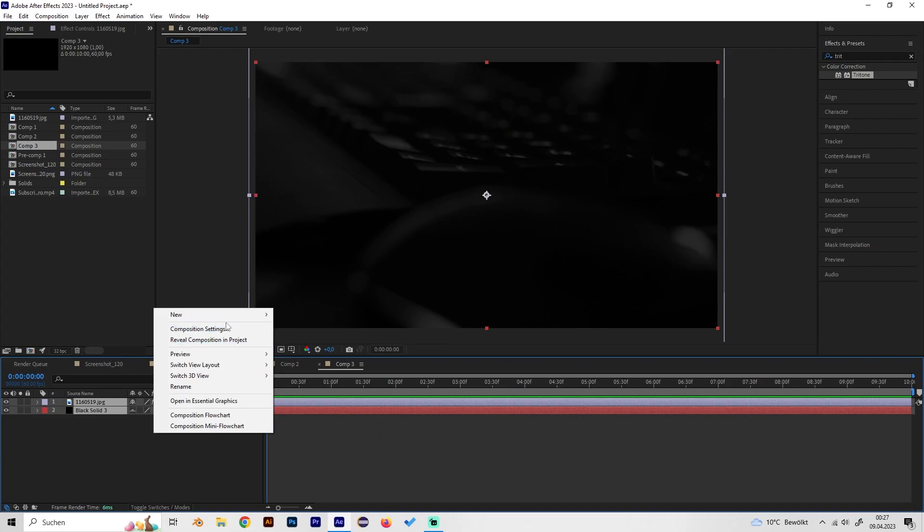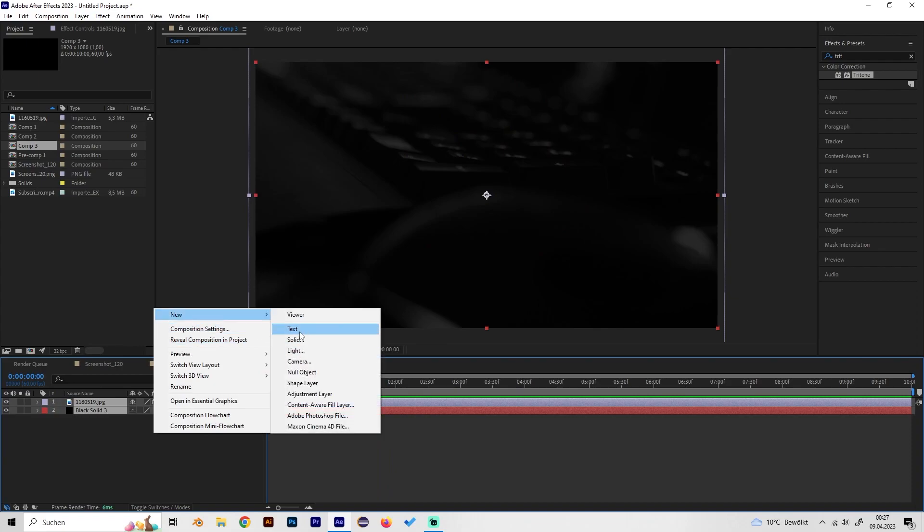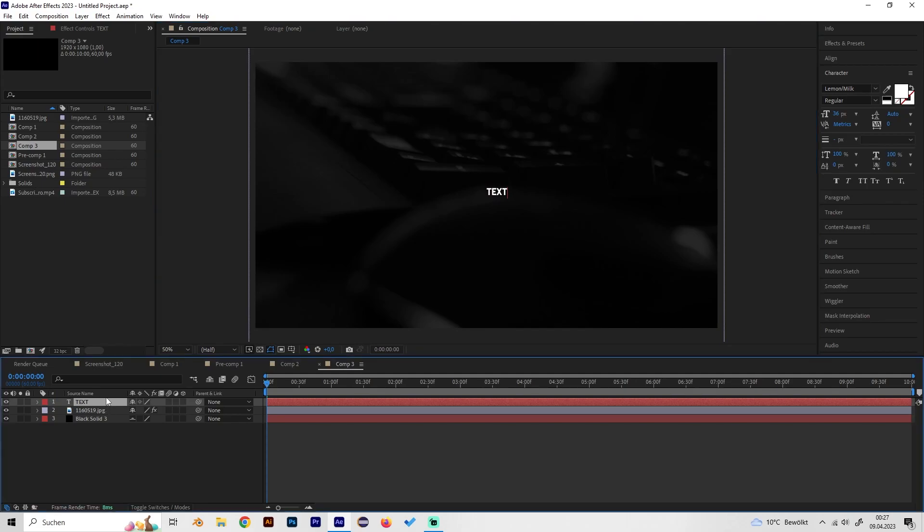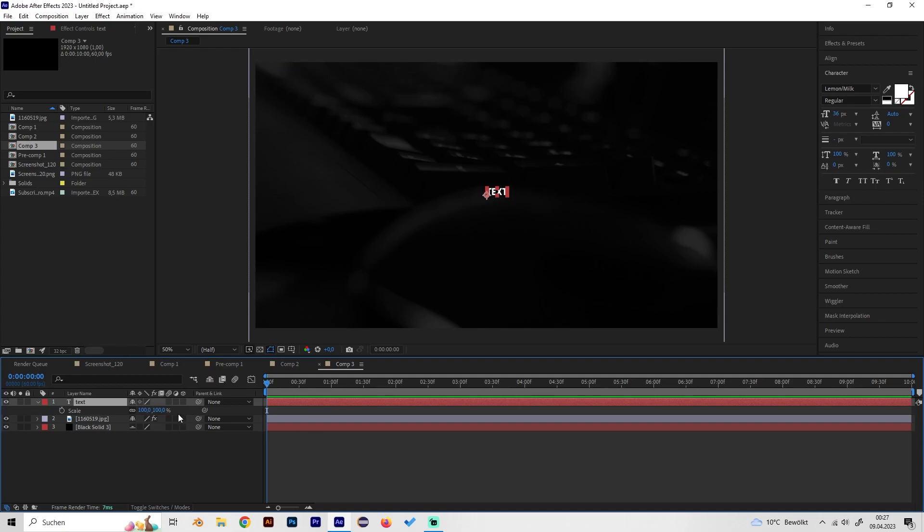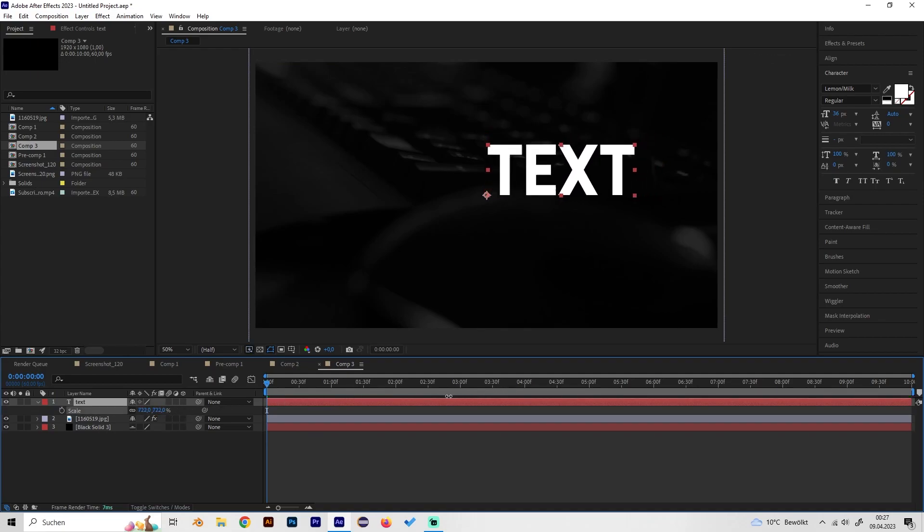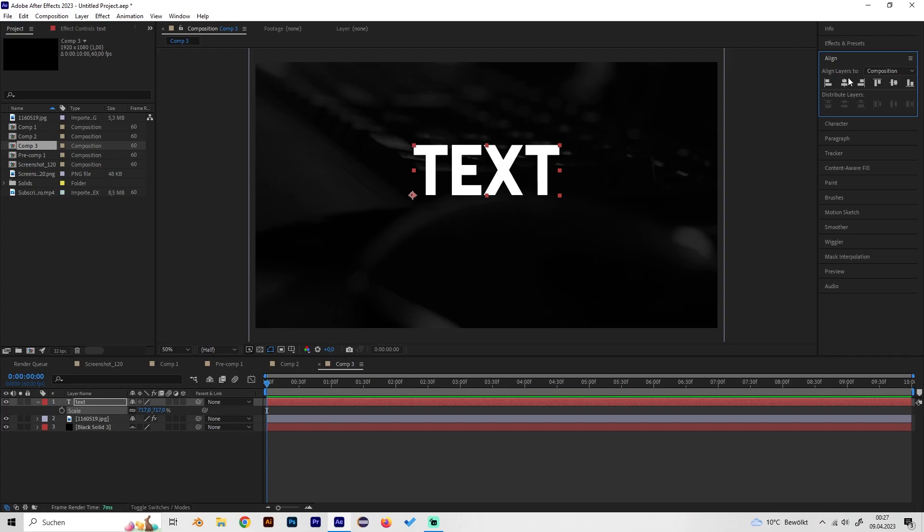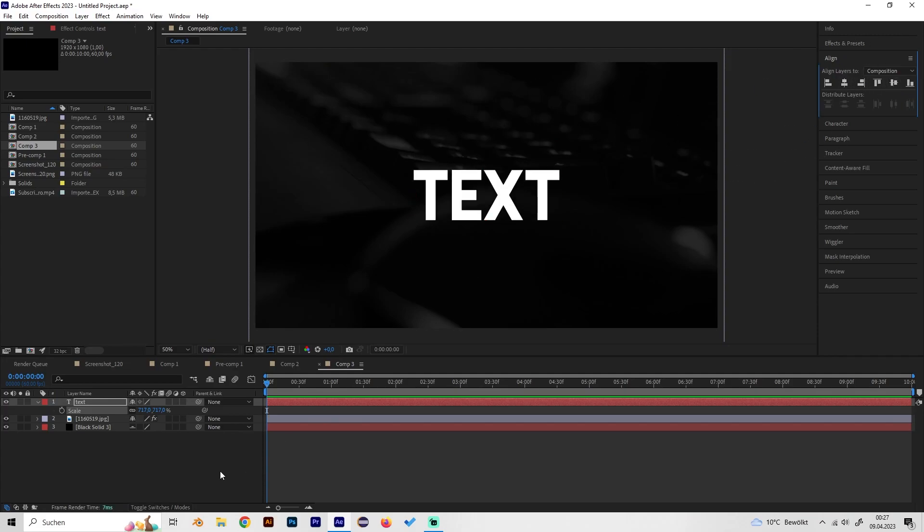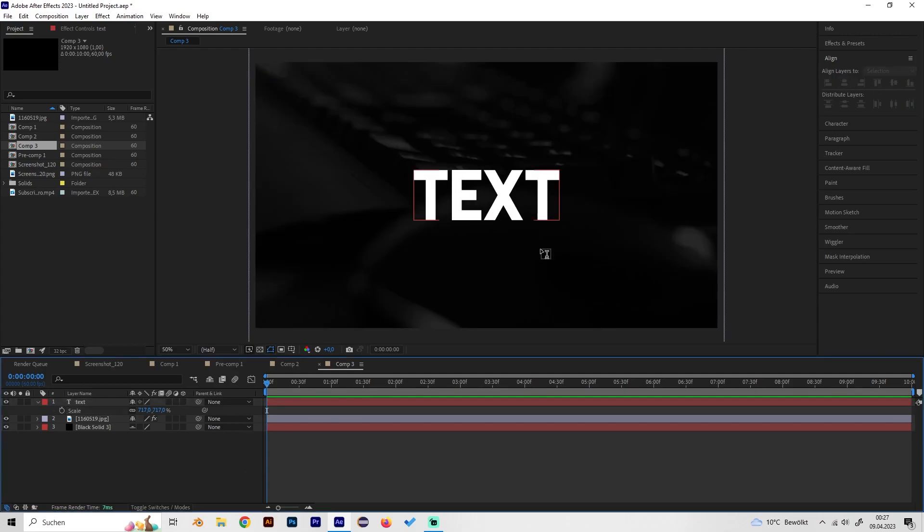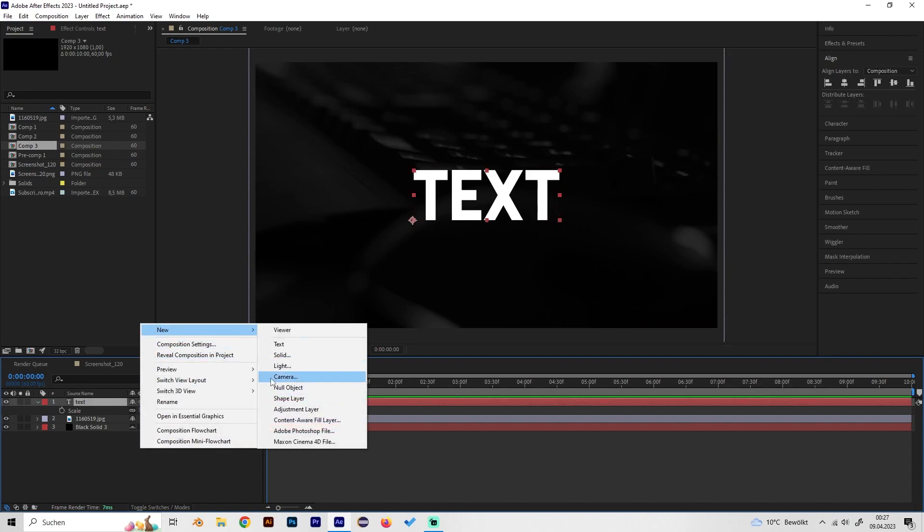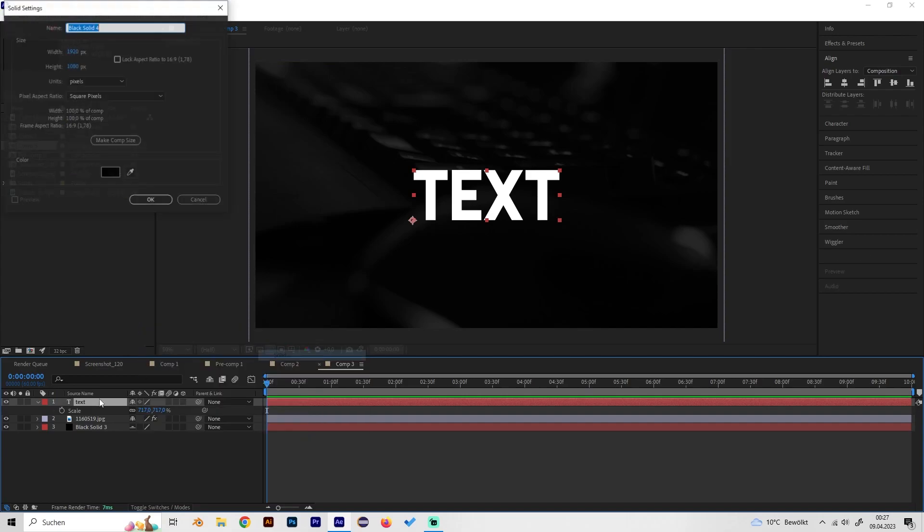First of all, just create a new text. I'll just type in 'text' as an example and scale it up. Then let's go to the align tab on the right and just align it to the center so it will be right in the middle. Now we can just create a new solid.